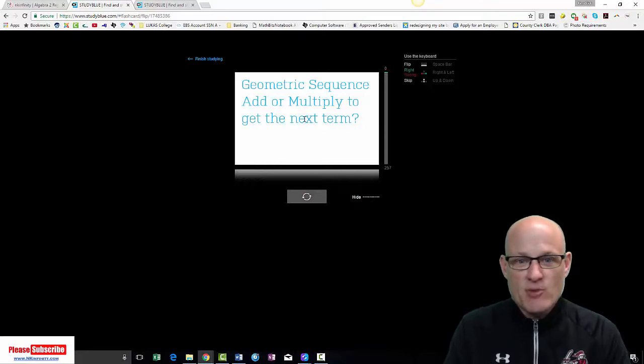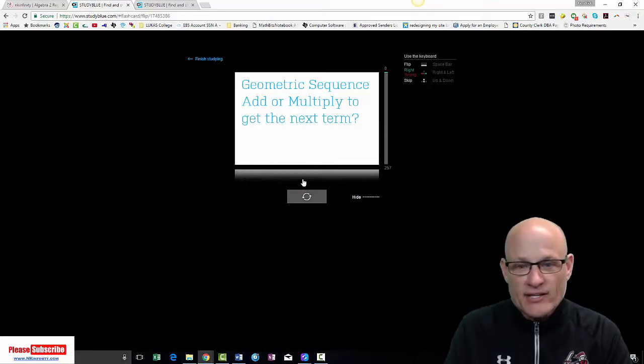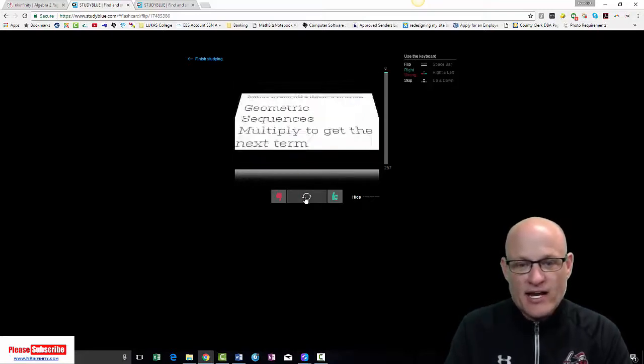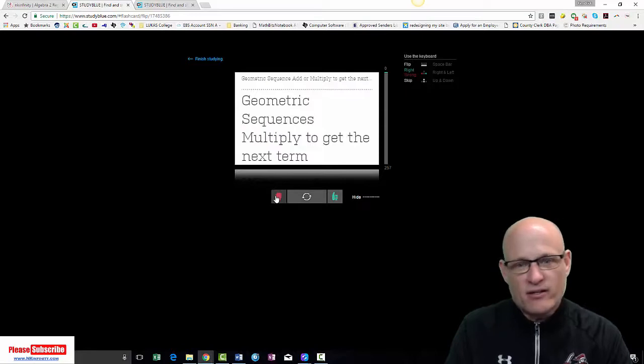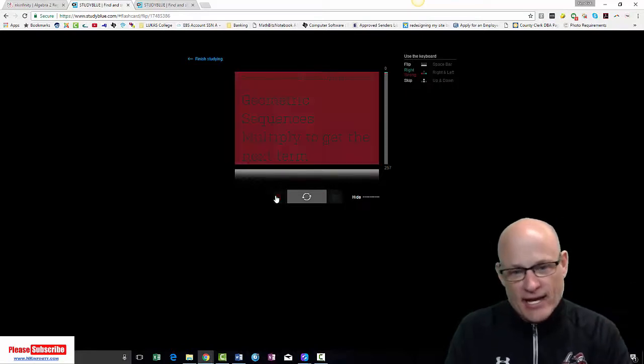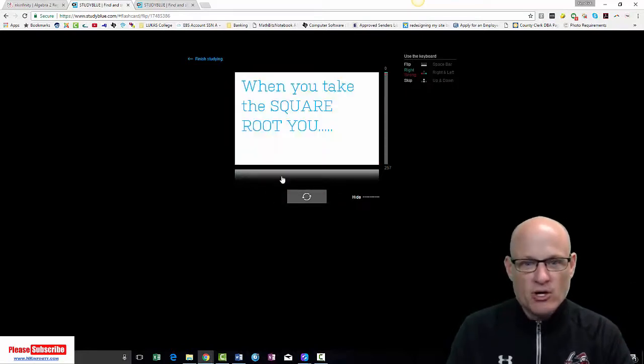Geometric sequence. Add or multiply to get to the next term. Now the right answer is multiply. But let's say I said add. Oh, crap. I got to add. Boom. Got it wrong.